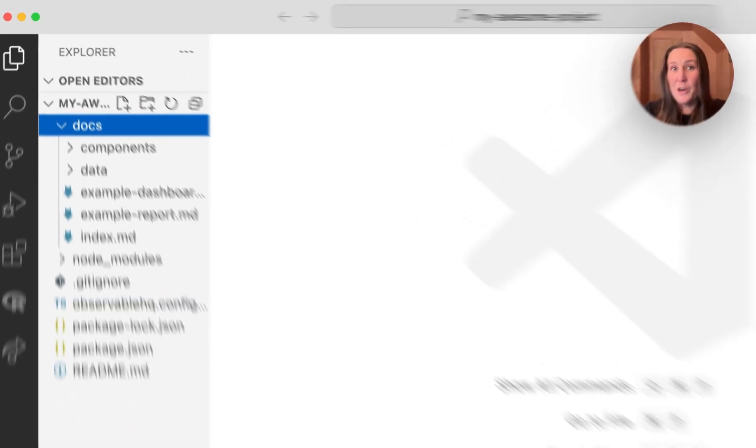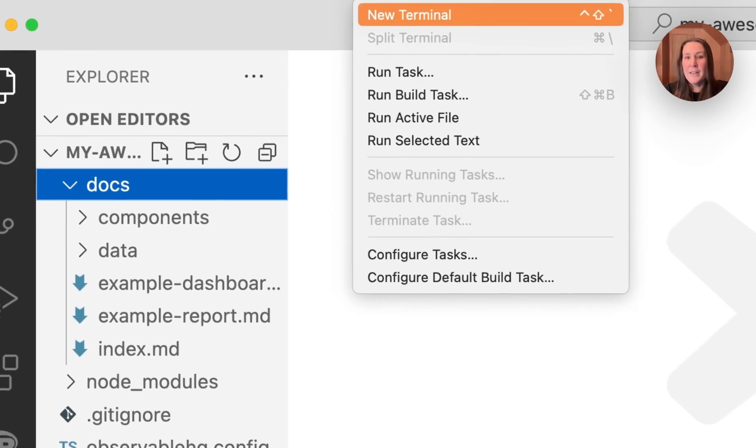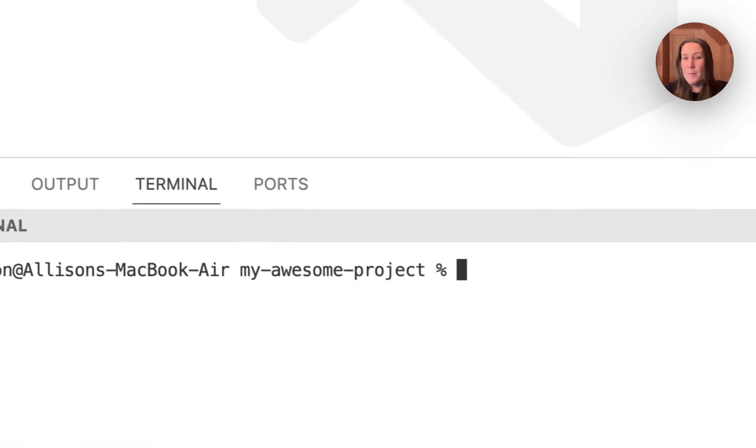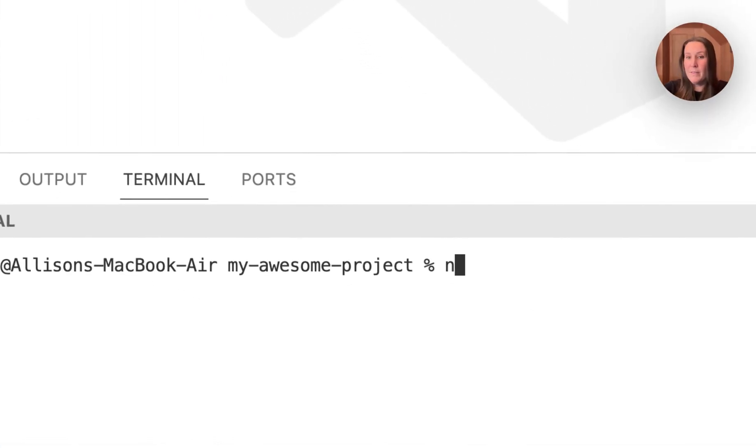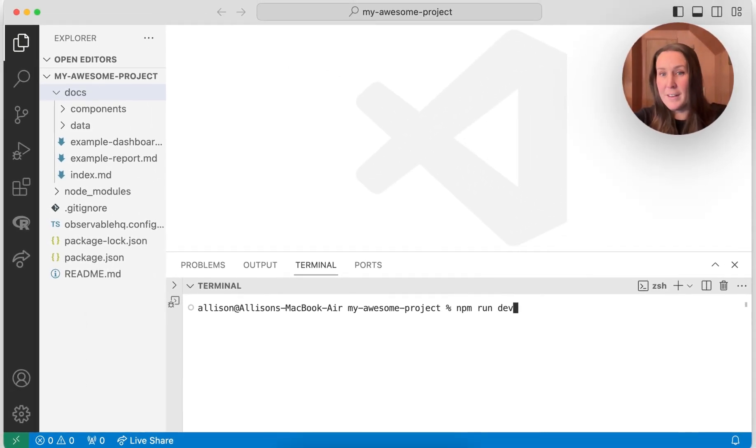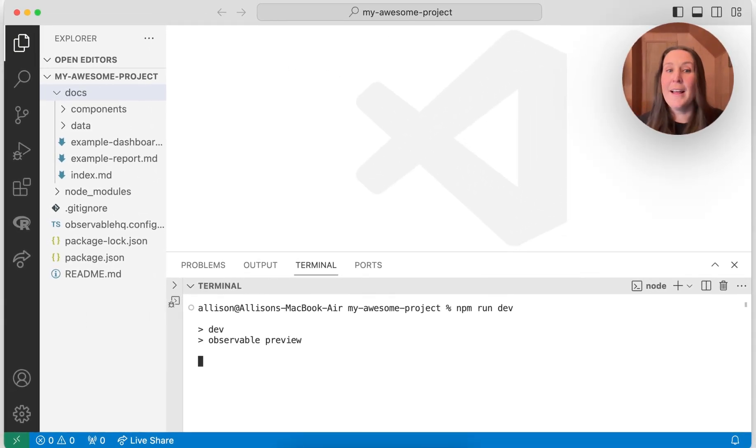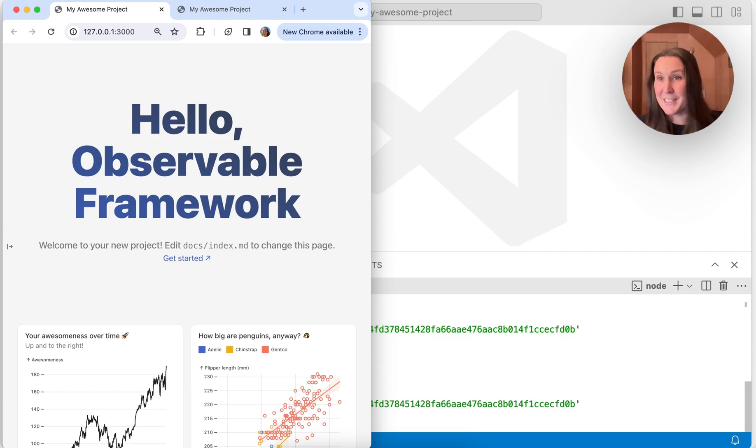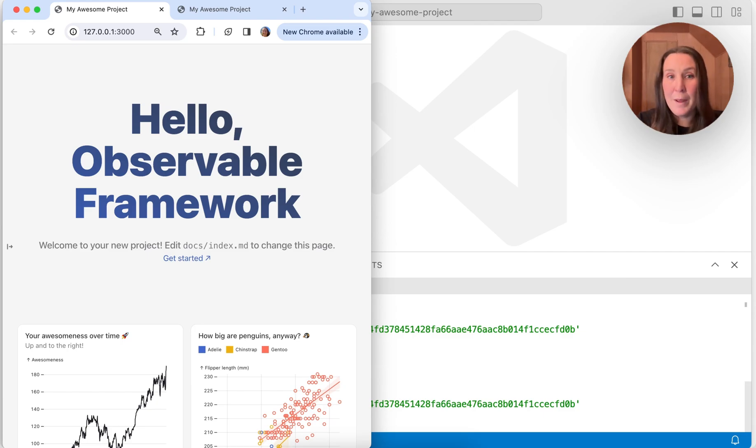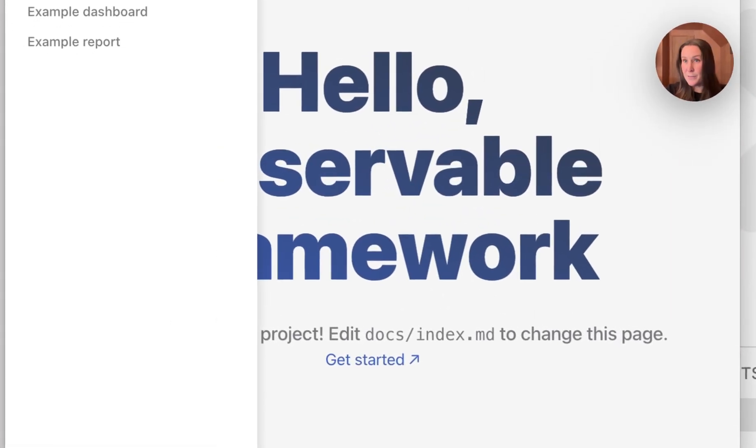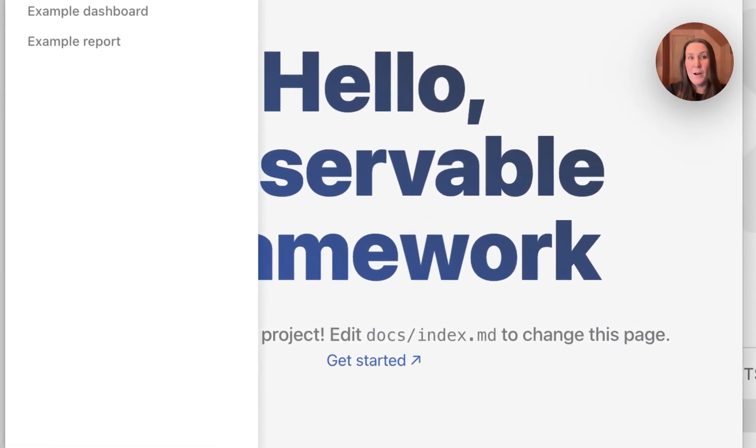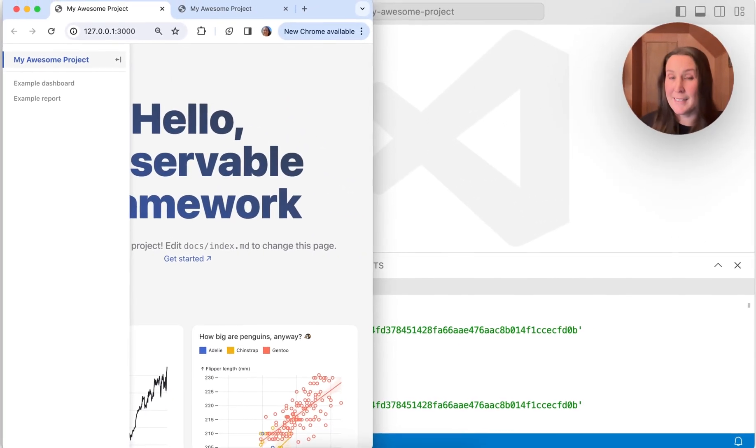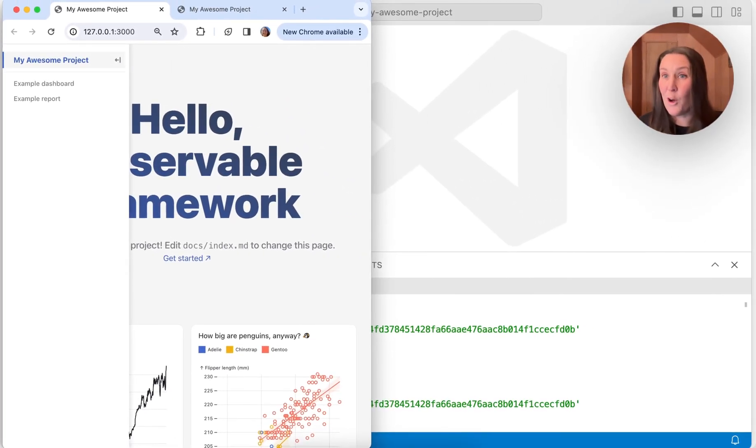I'm going to open a new terminal here, and I'm going to run the command npm run dev. You could also use yarn dev here. And this is going to open up my live preview where I can see what my pages actually look like. So here I see my homepage that's created in index.md. And you can also see if you expand the sidebar that my example report and example dashboard also live here.